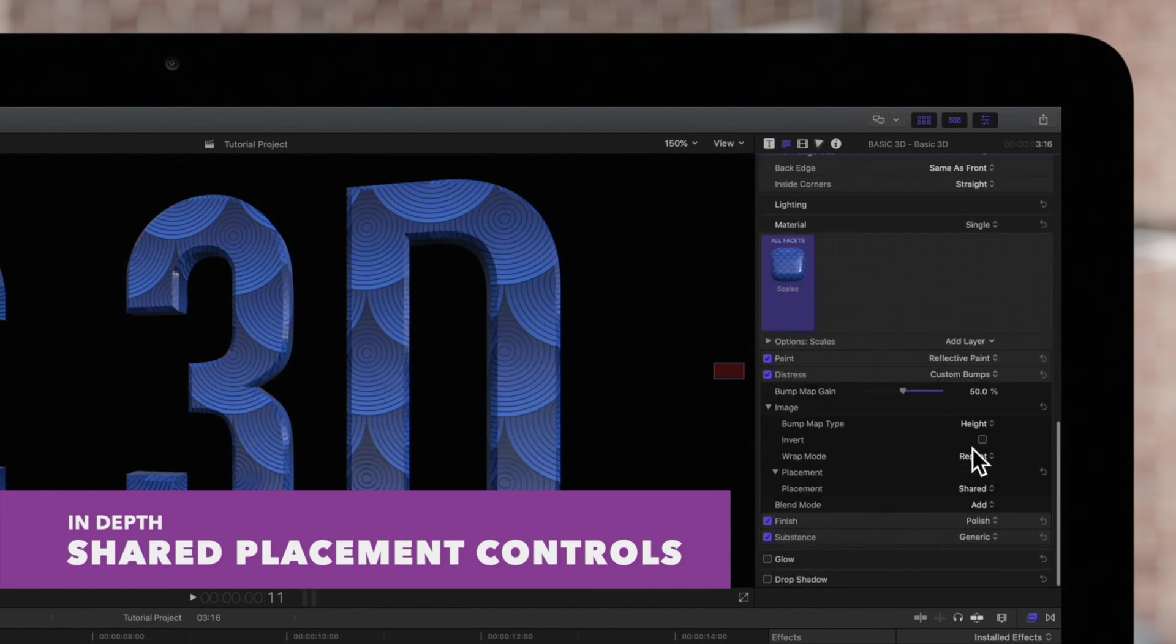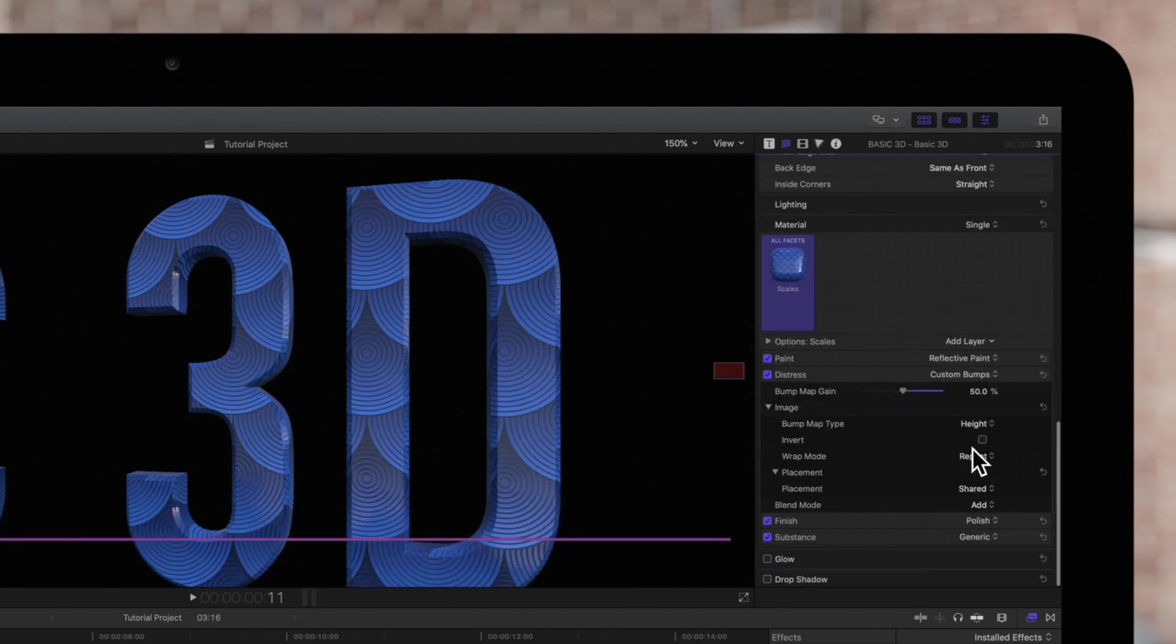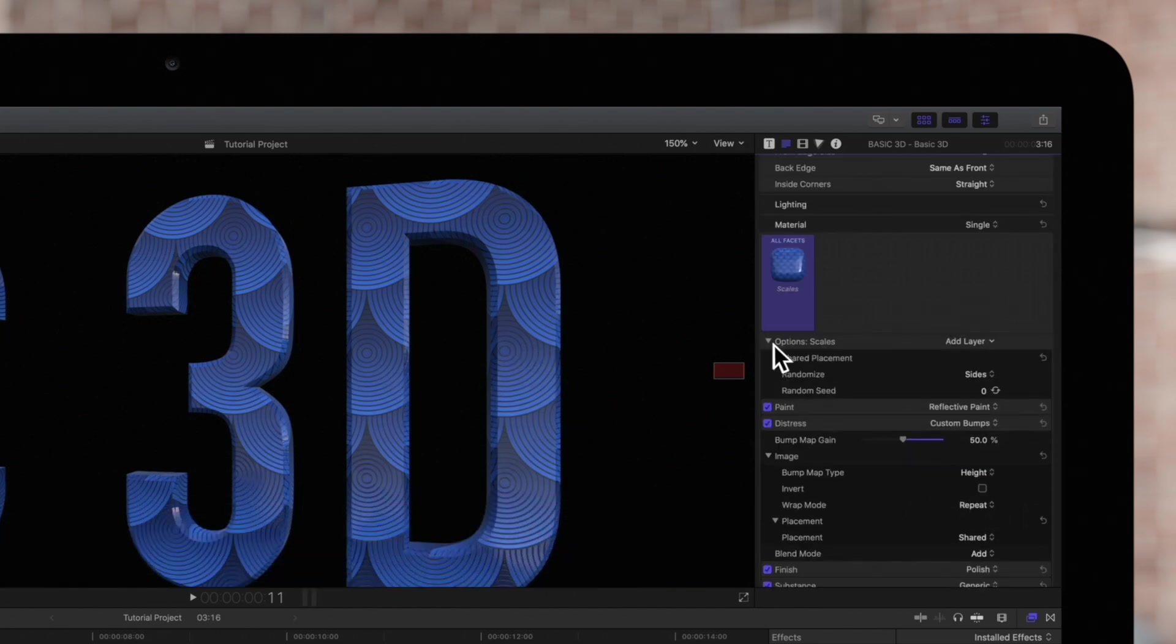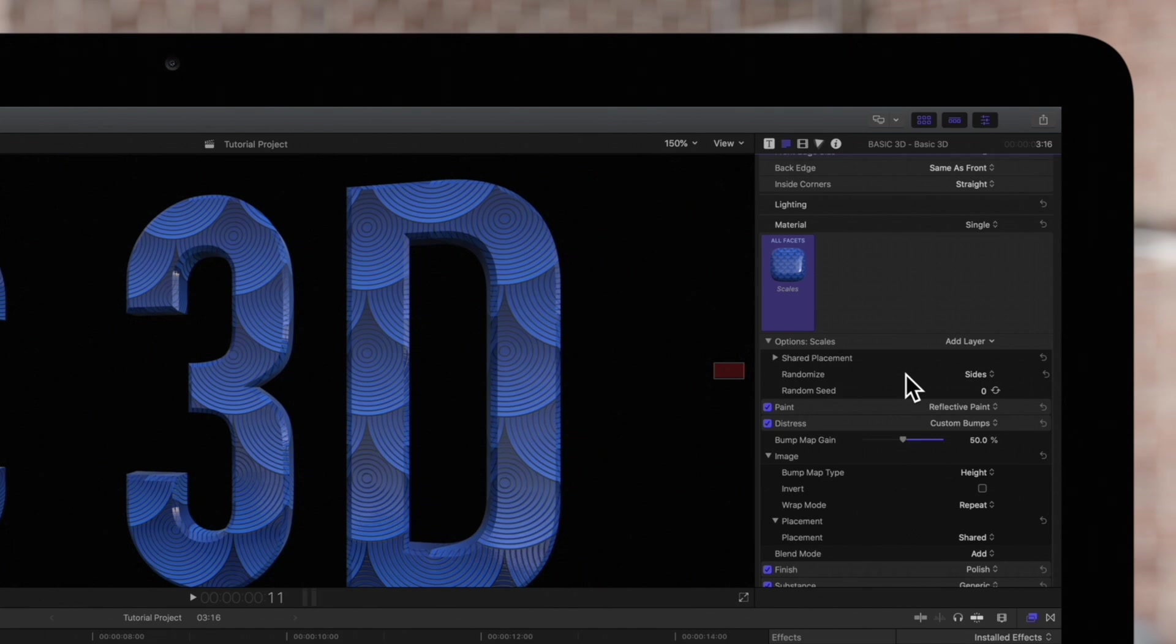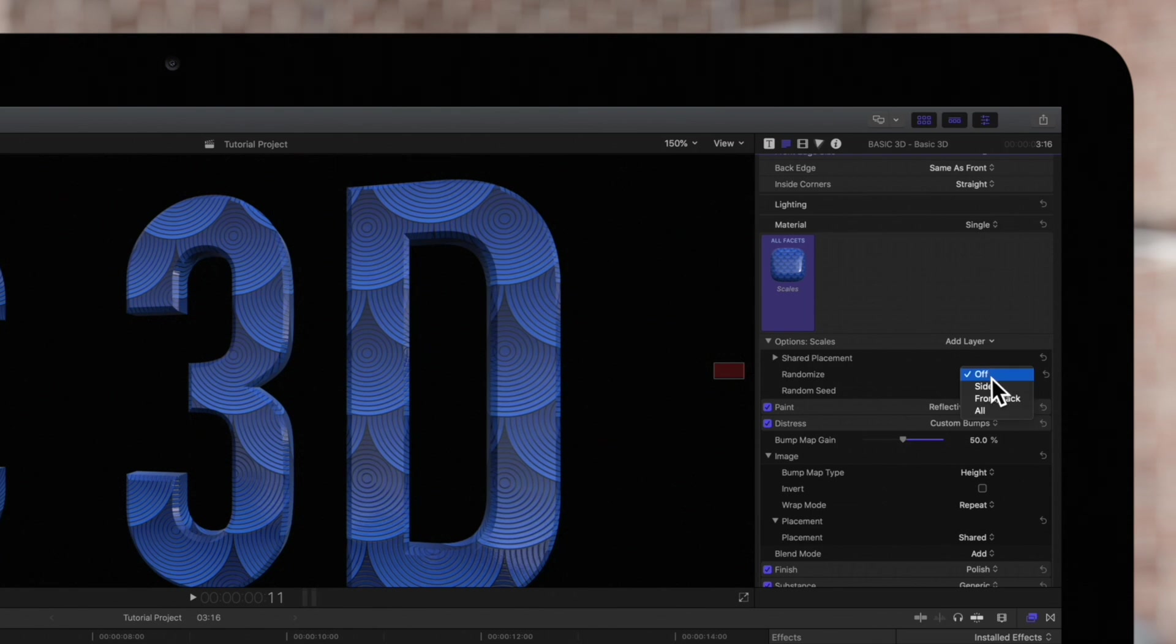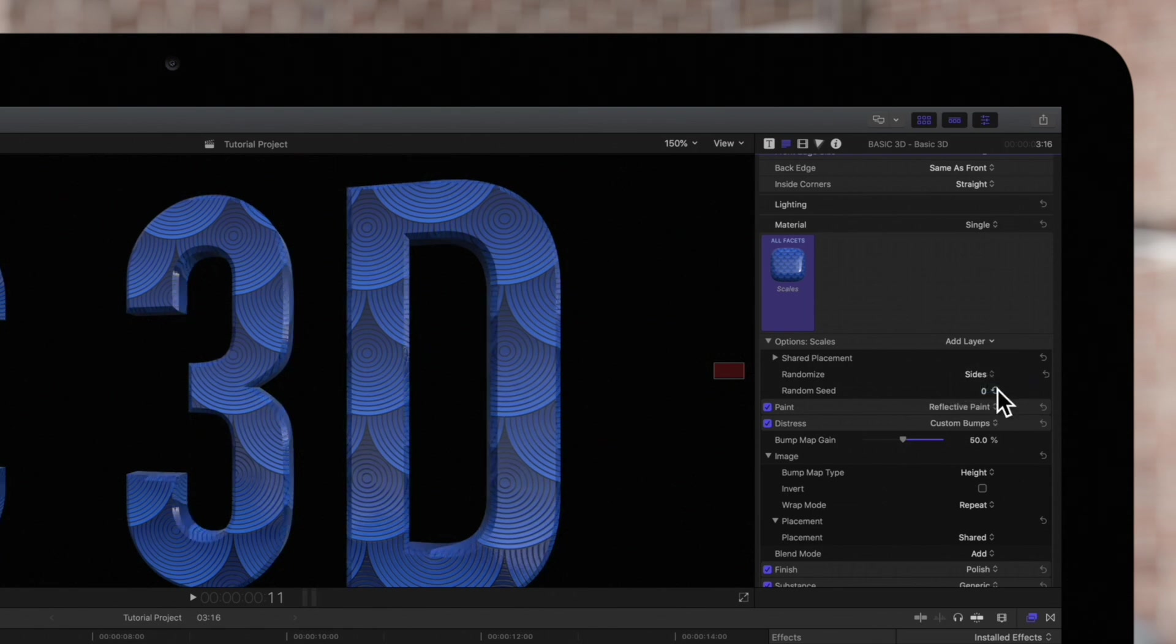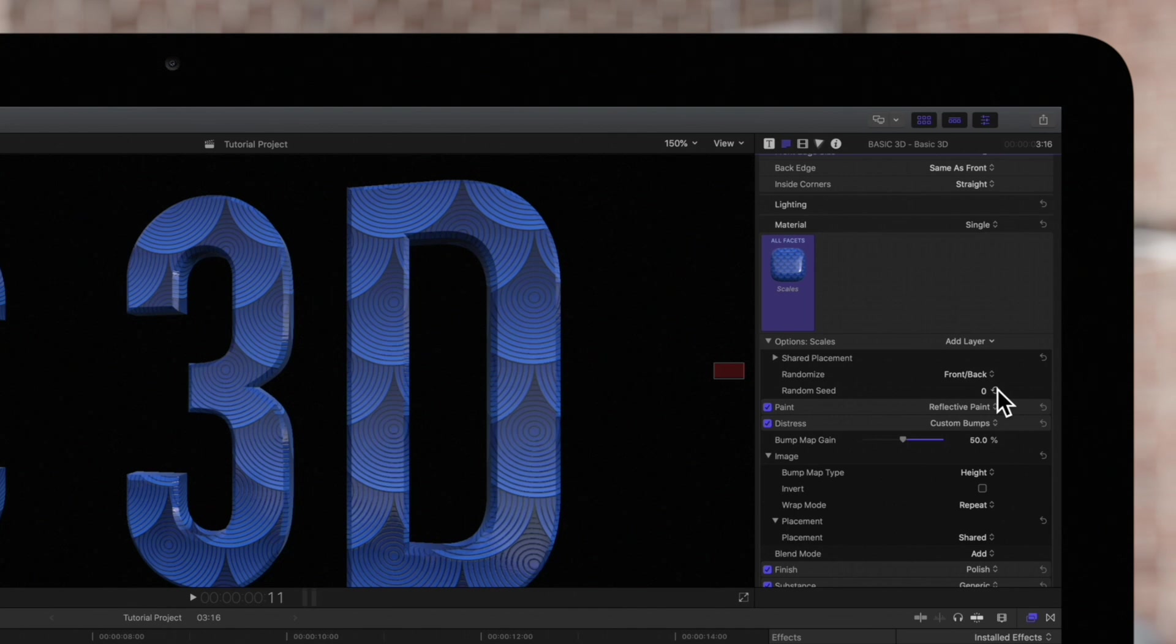If we expand the Add Layer Row, below that we'll see Randomize and Random Seed. These are our global placement controls, meaning the settings will apply to any layers in the project with shared placement settings. We can turn off Randomize, or we can apply Random Placement to just the sides, just the front and back, or all facets of the 3D object.